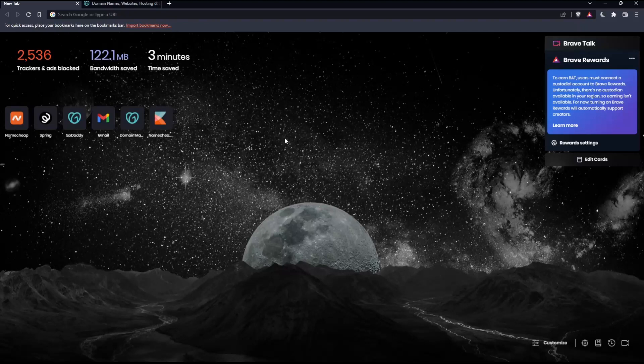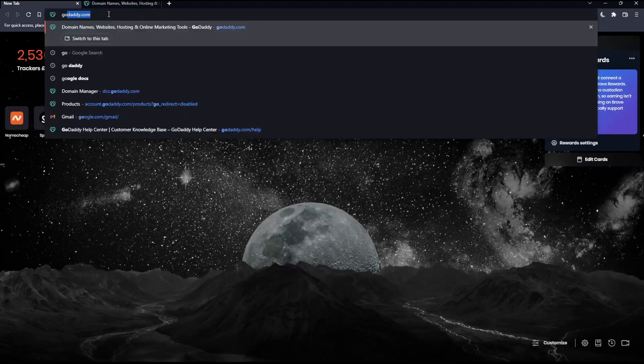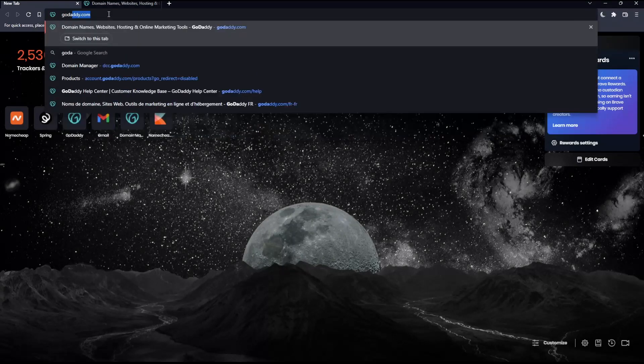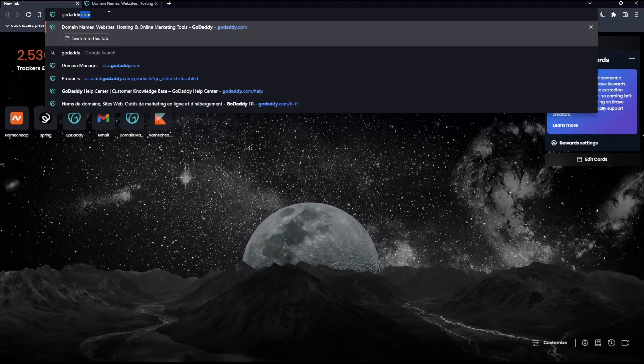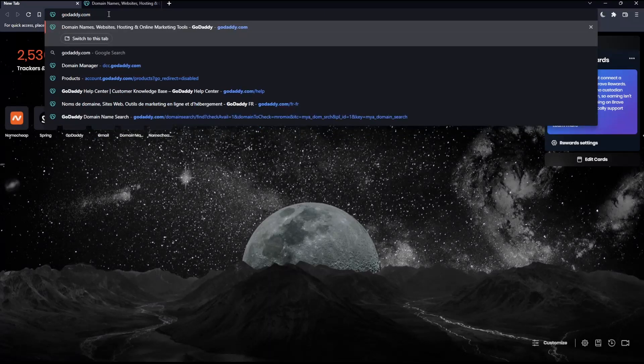Once you open your browser, go to the URL section, type GoDaddy.com, and hit enter. That should take you to this page.